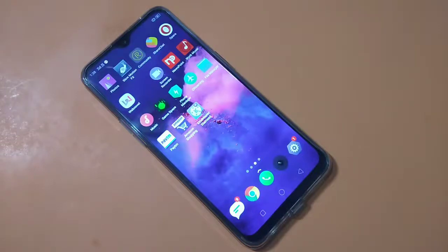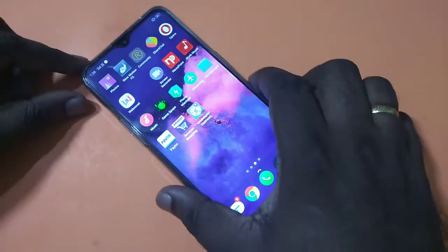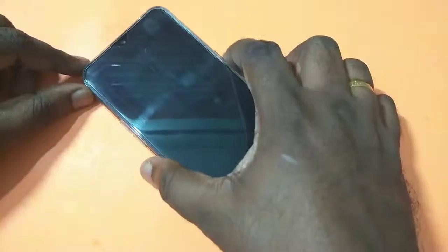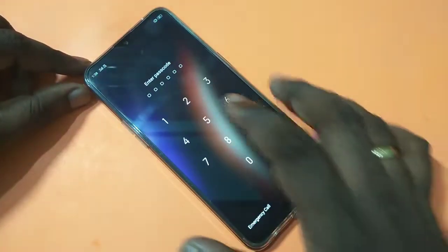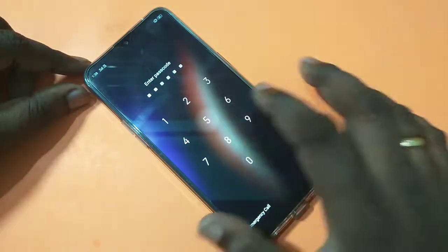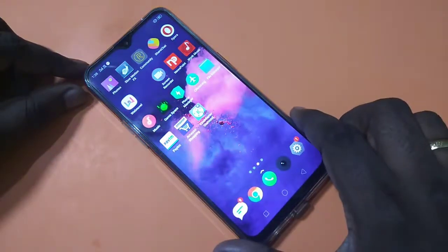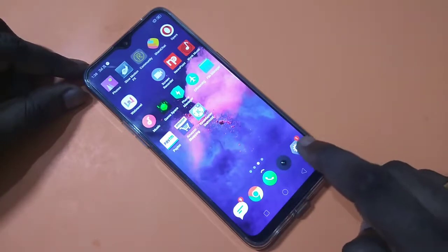Hi friends, this video shows how to set a pattern lock in a Realme smartphone. Right now this phone has a password lock, as you can see. I'm going to set a pattern lock — go to Settings and tap on Settings.